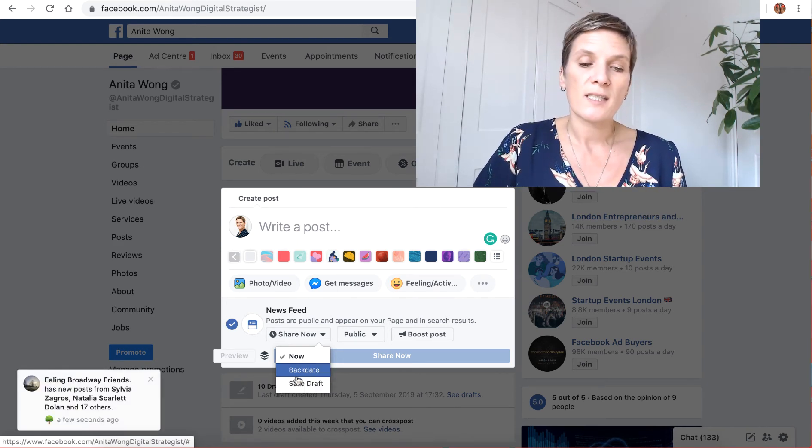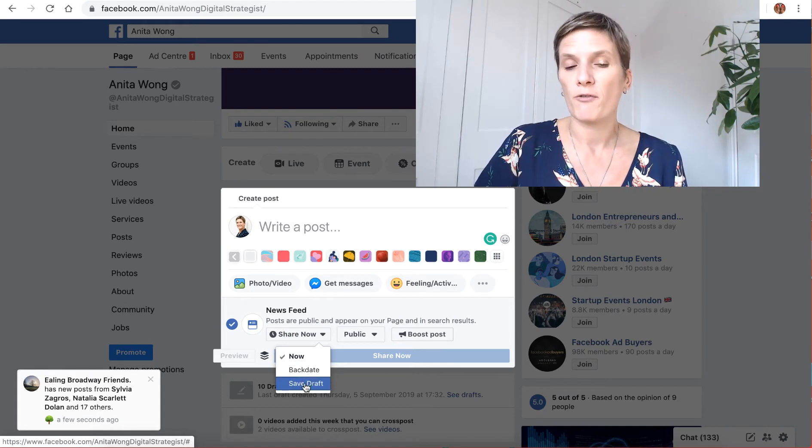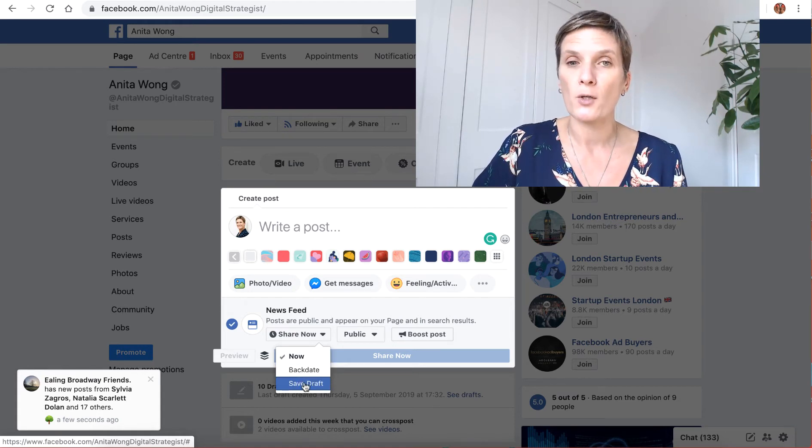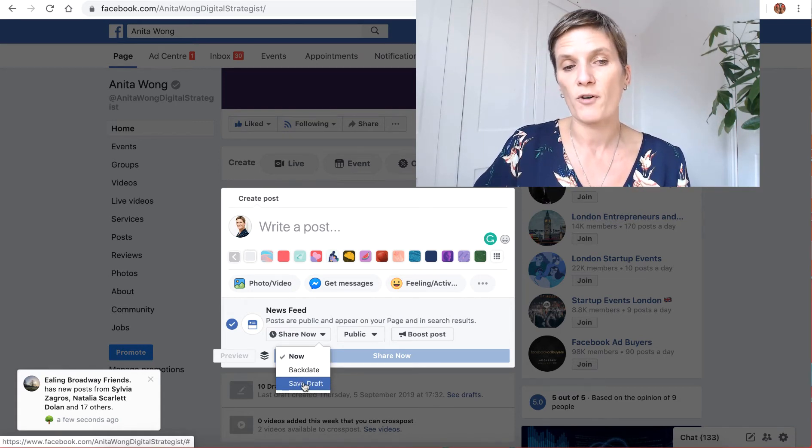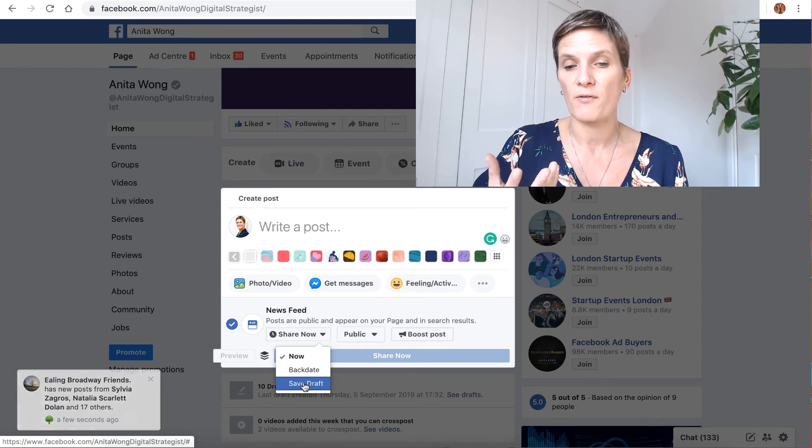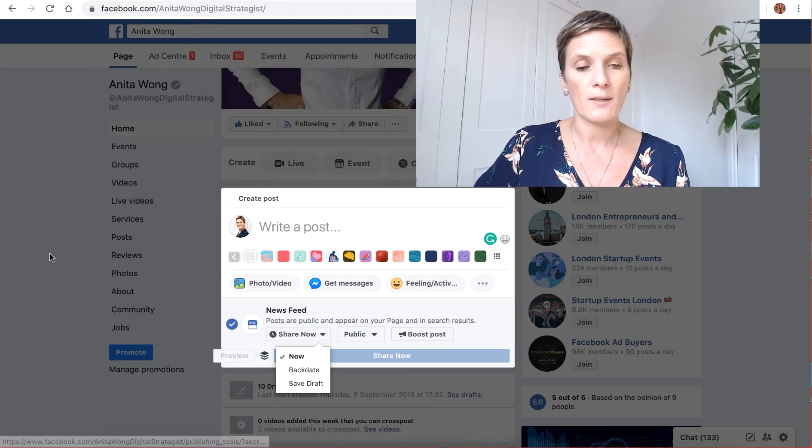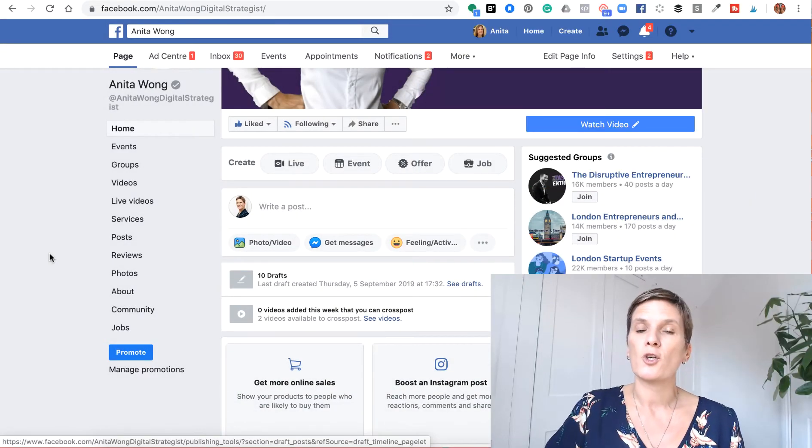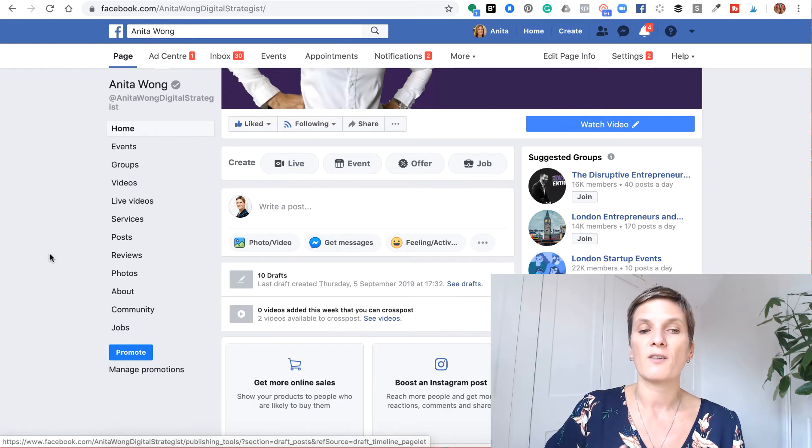As you see, I can post but I can't schedule my posts from my native business page. So I'm going to come out of there and there are two ways you can get around this.